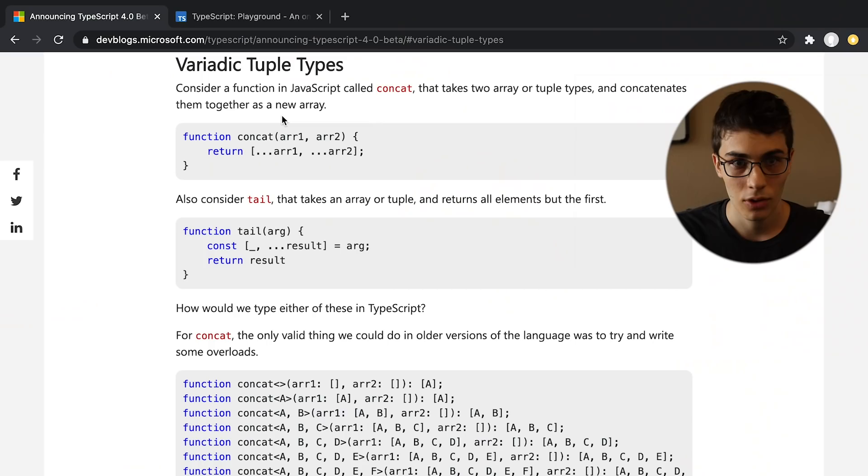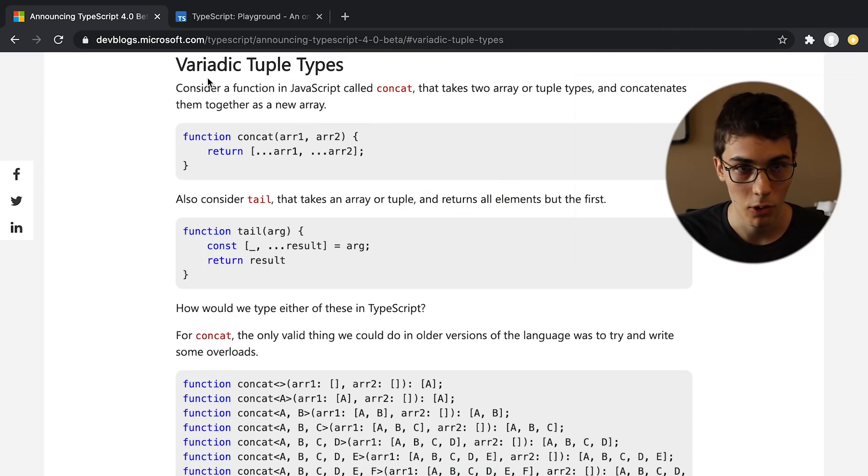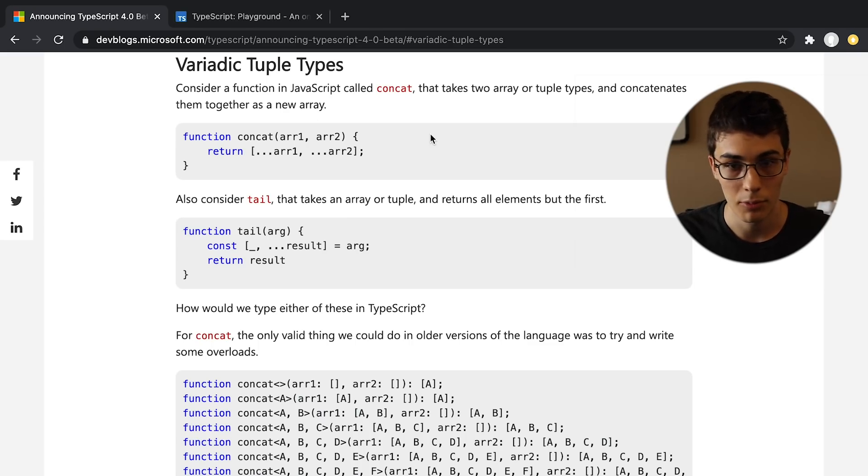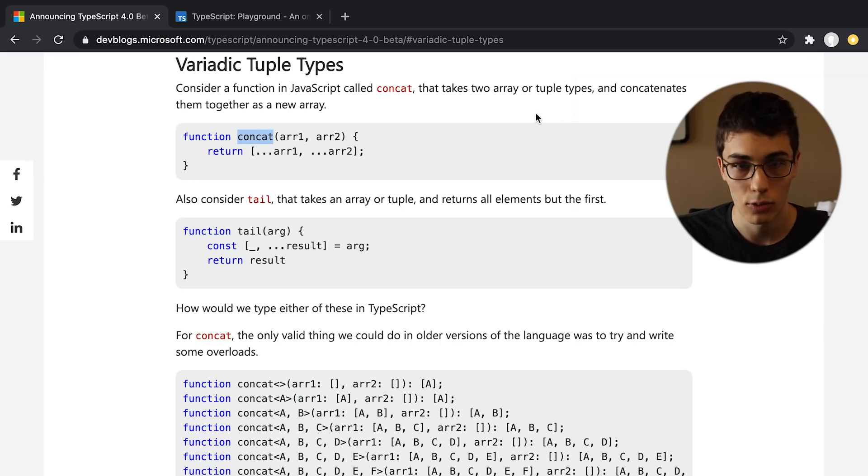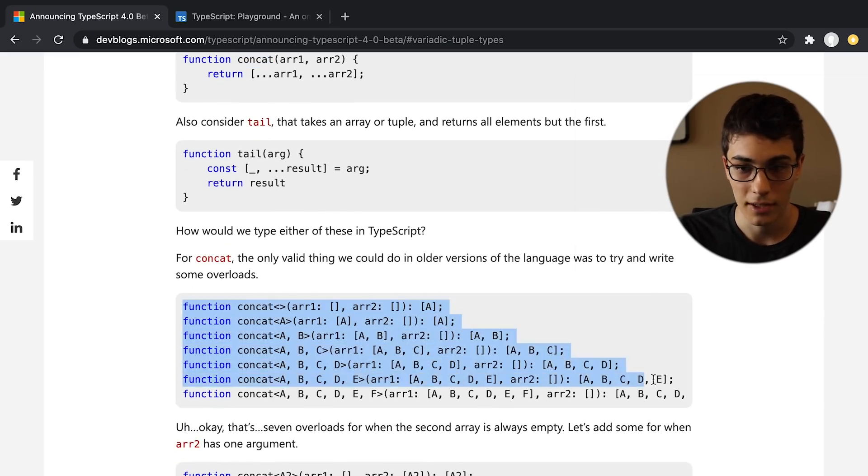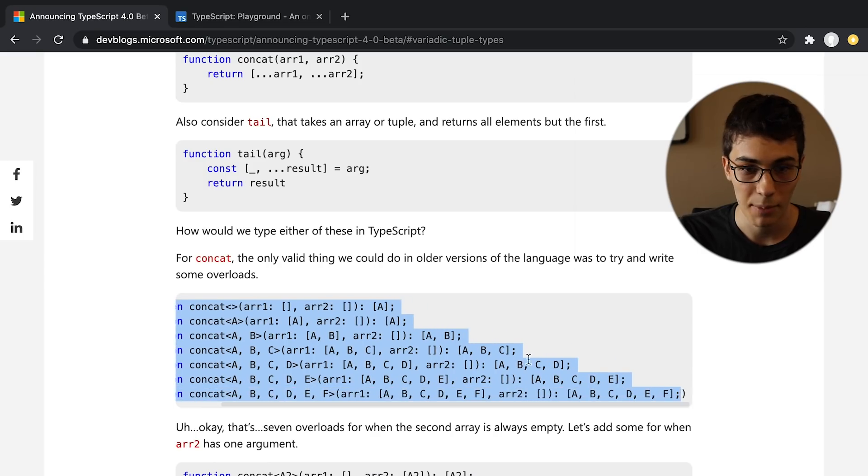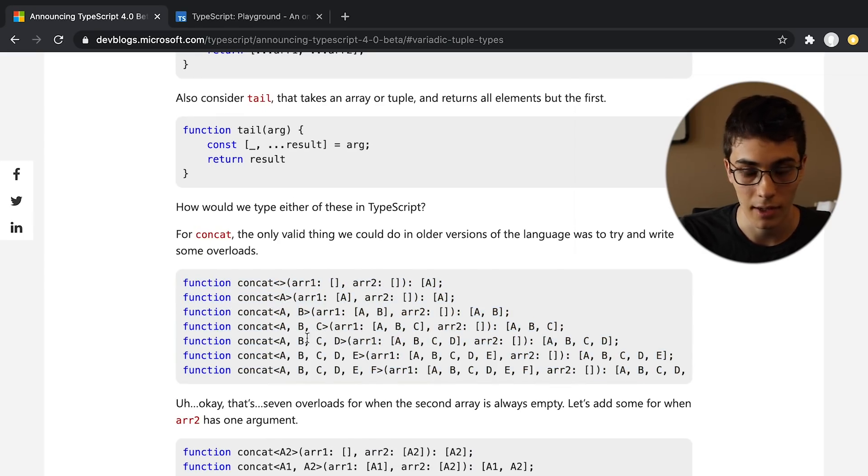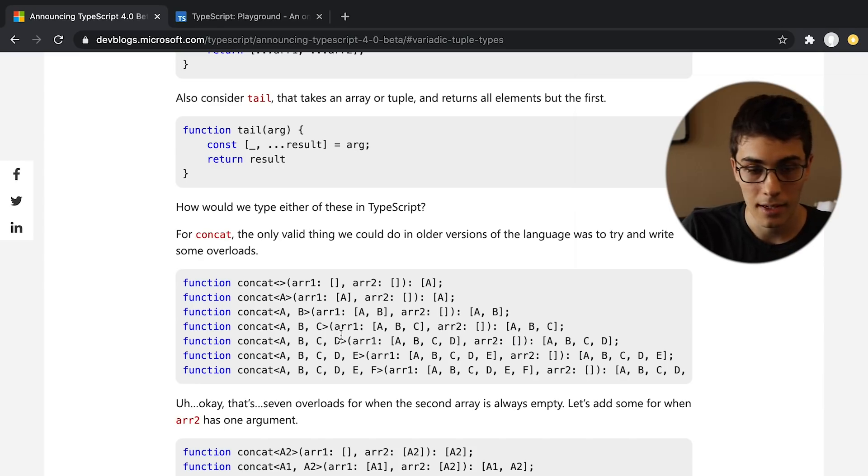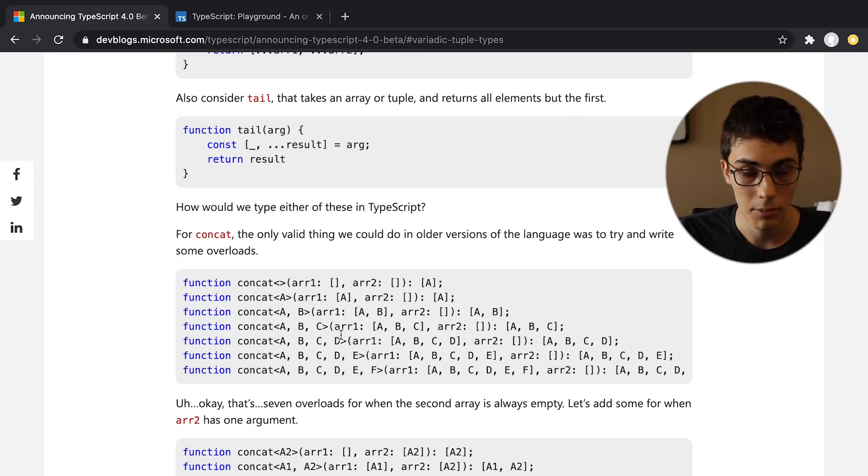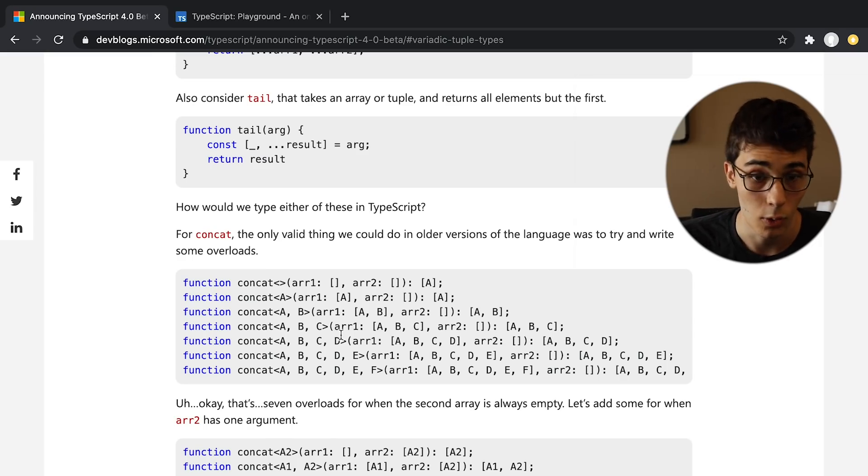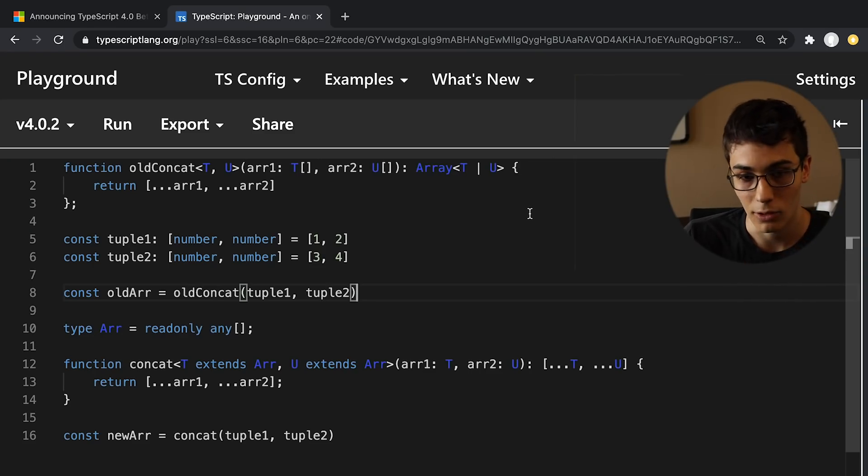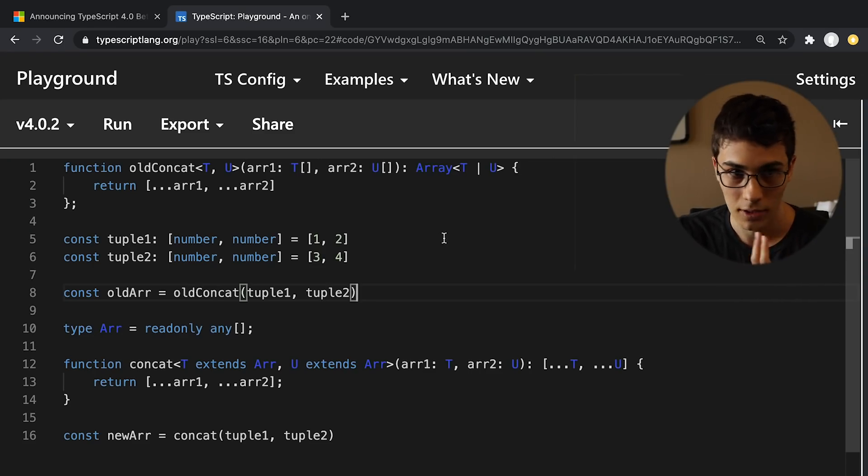All right, let's jump into the release notes now. The first thing is these variadic tuple types, where there wasn't a great way to express them before in TypeScript. If you wanted to say concat two tuples, you'd have to write something like this for the type, which is absolutely disgusting and would only work for a set length. So basically the idea is you want TypeScript to be able to infer if you have two tuples, you can concatenate them together, what the end length is going to be. And so now let me show you with the new syntax how you can get this result that you want.